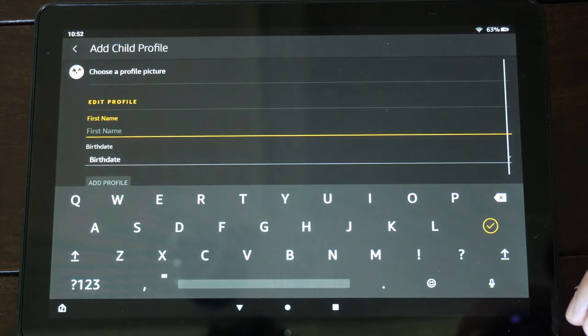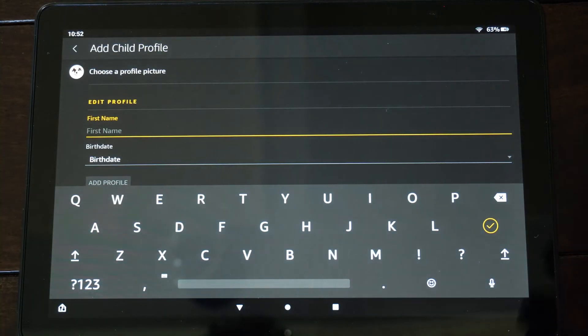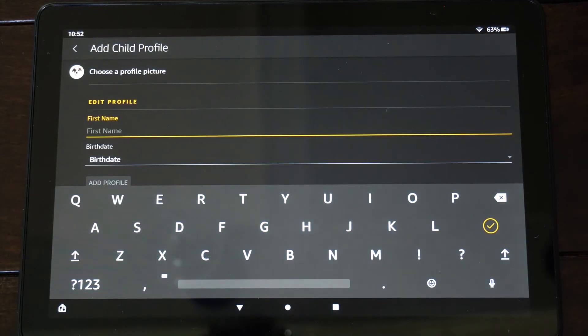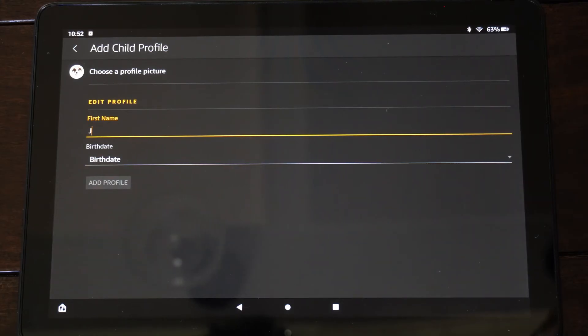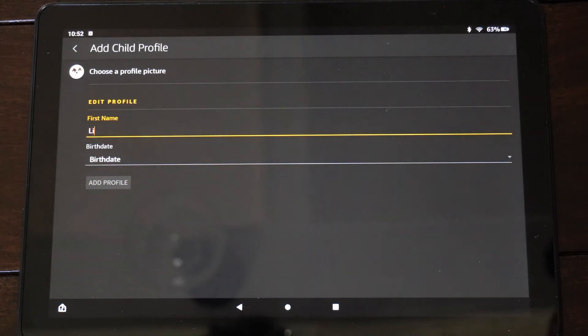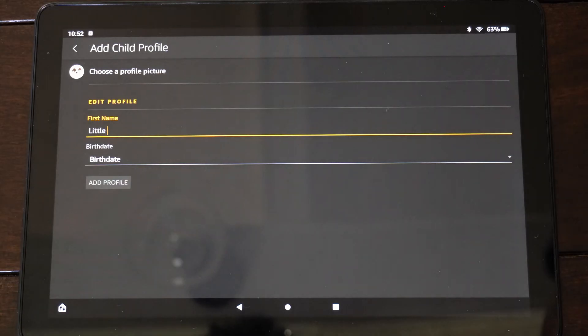And the nice thing is we don't have to create another email address and password or Amazon account. So let's just type in something like little Tim or little Jimmy.